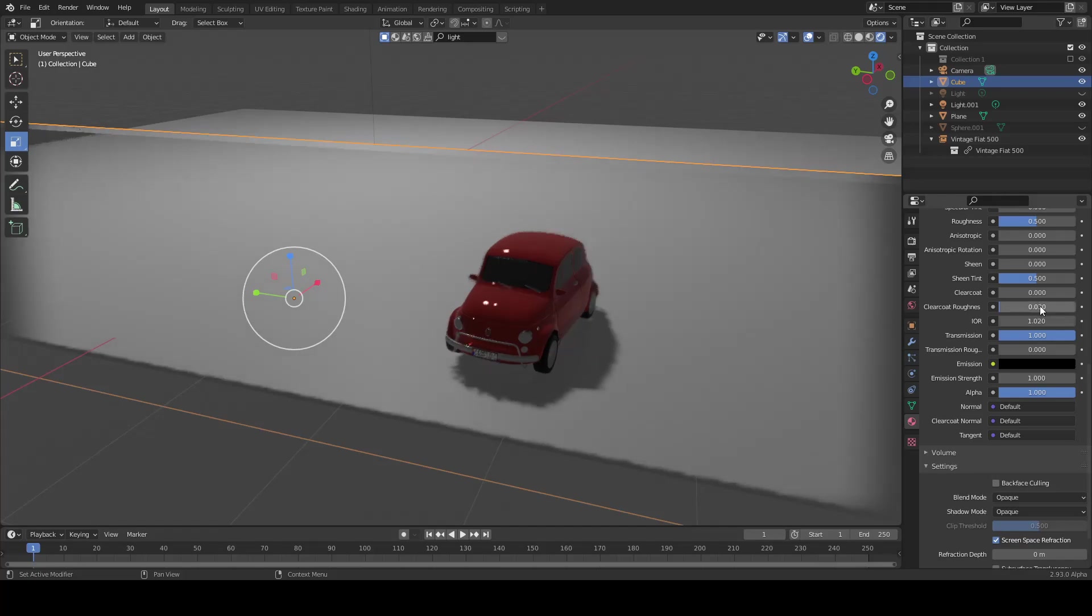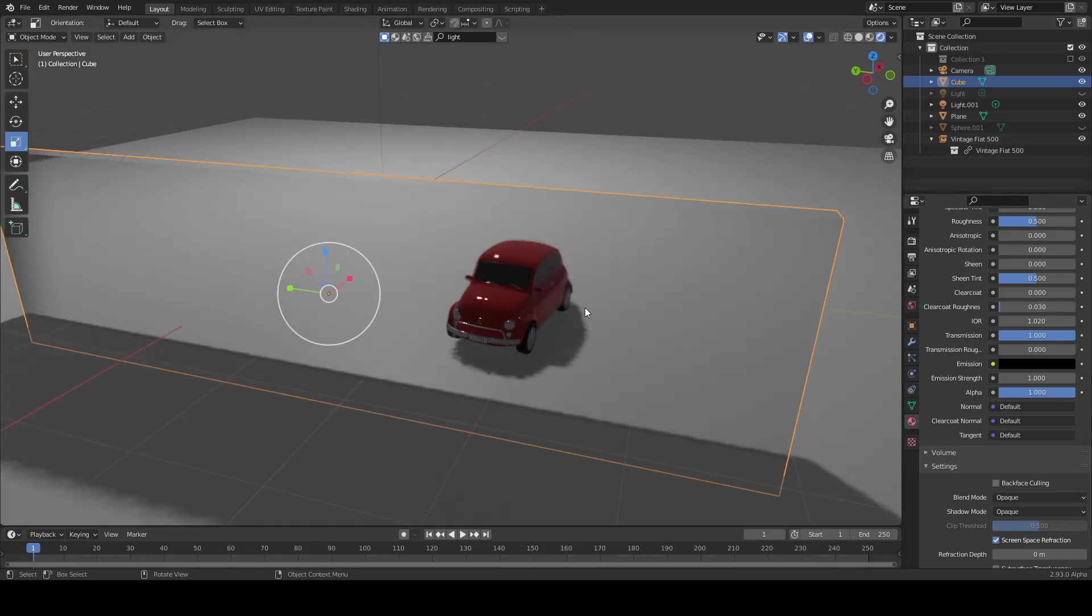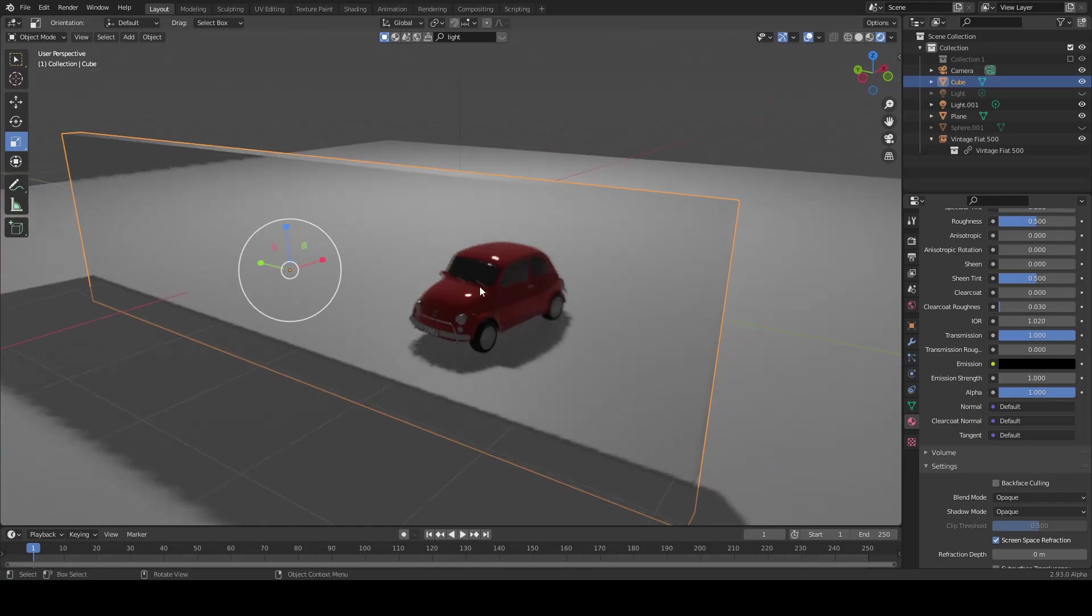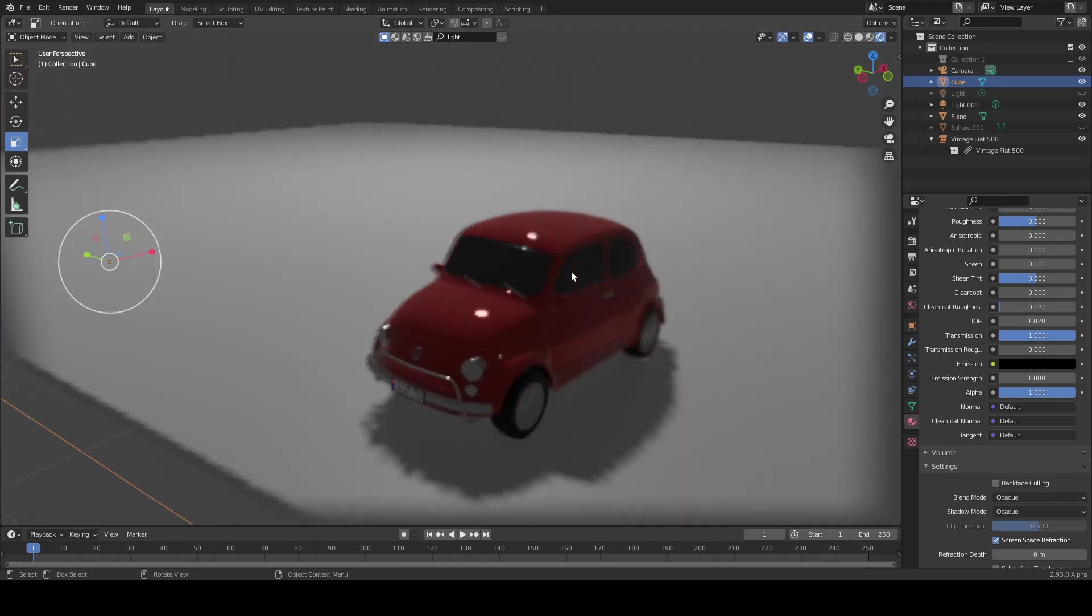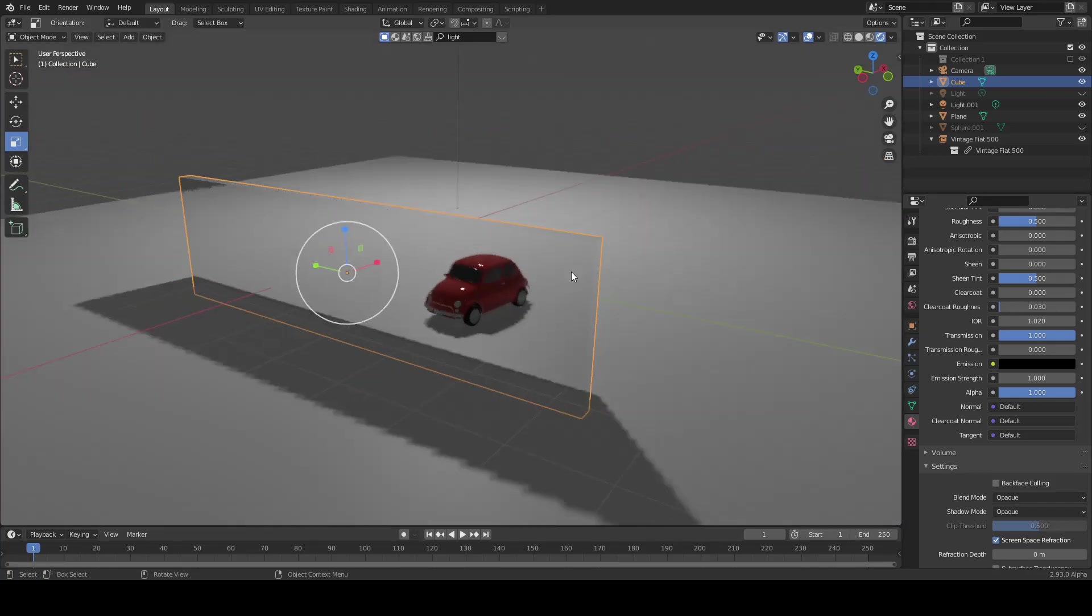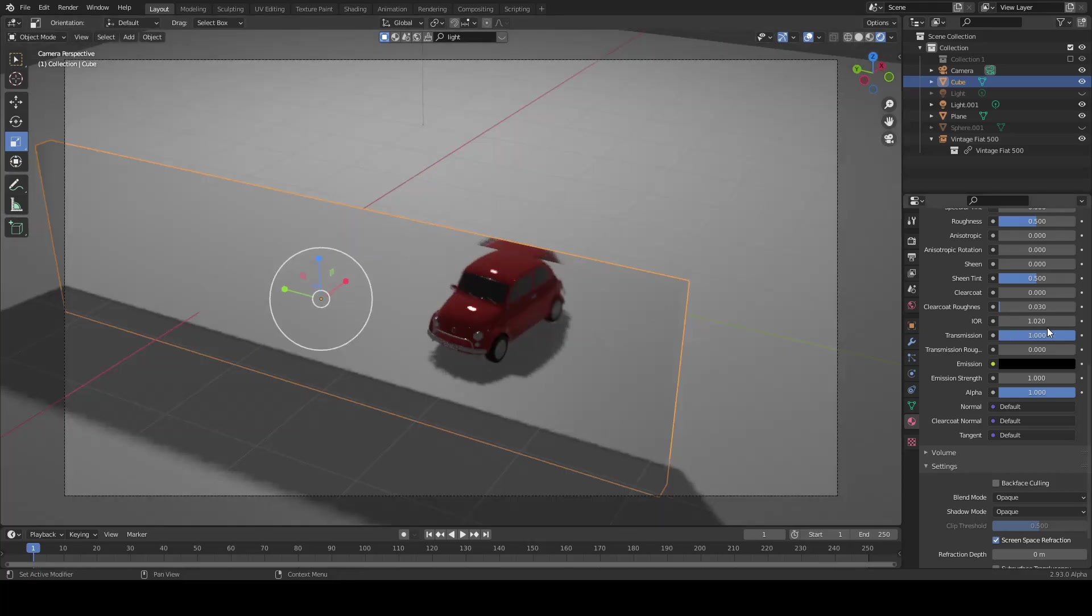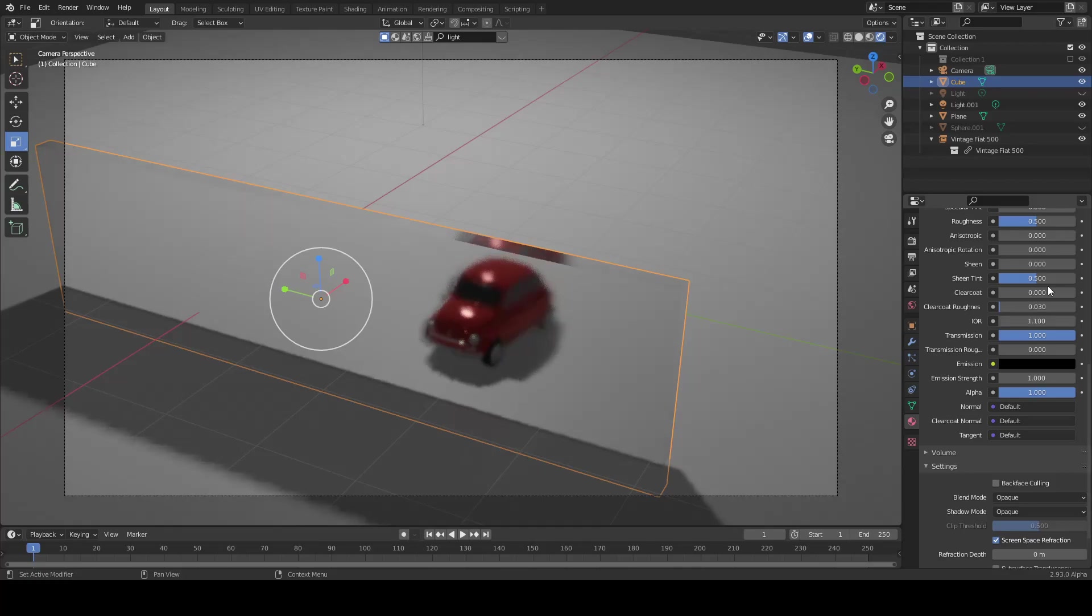And if you increase 1.1, it looks like an icy glass. It depends on you, whatever you want to do.